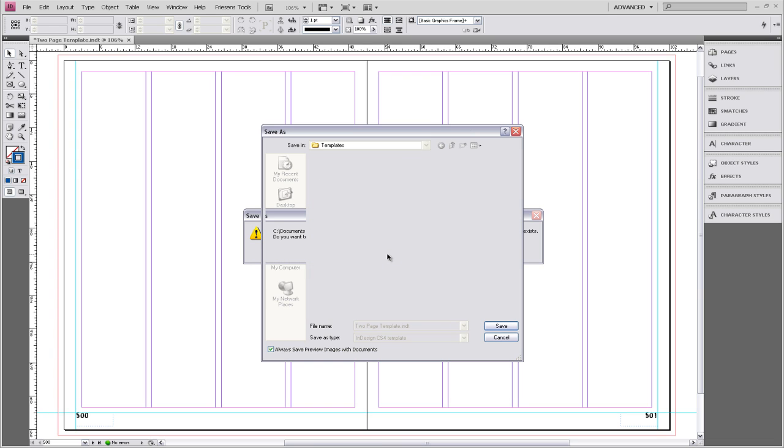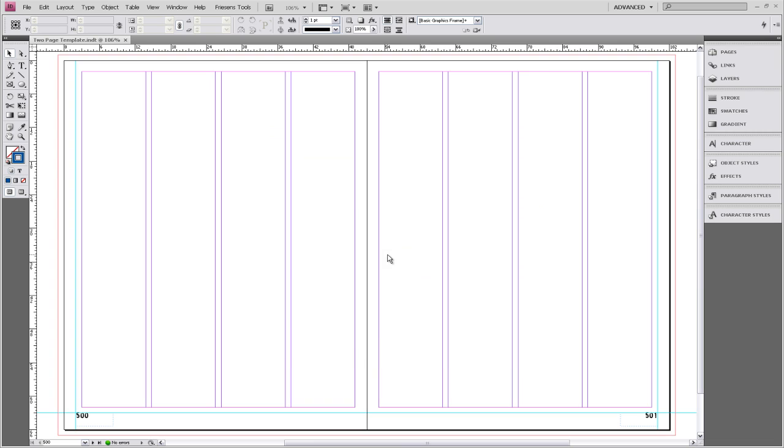Remember to make sure that the template is complete with all of your customized options before members of the yearbook staff start using it to create pages. This completes our session. If you have any questions, please contact your Friesen's representative. Thank you.